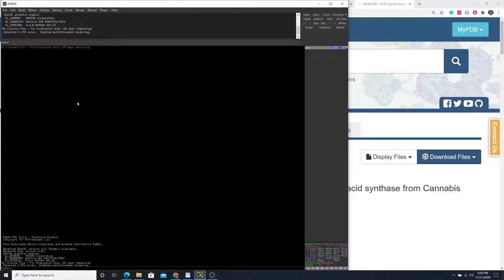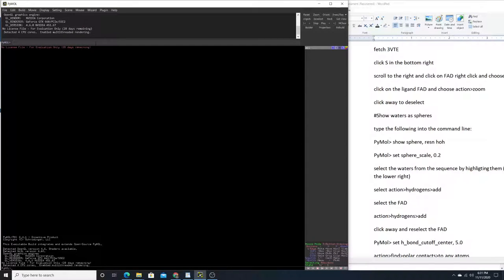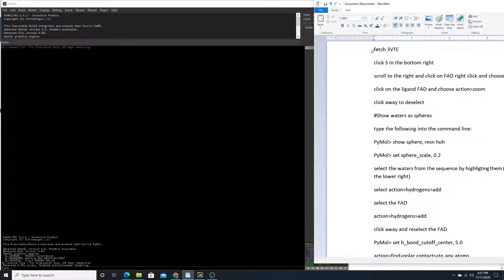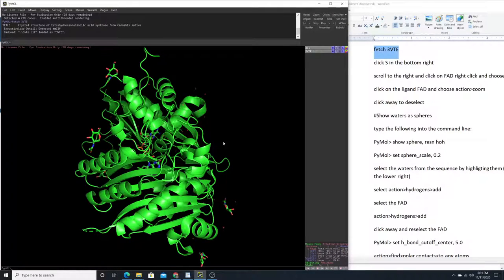We're going to do this in PyMOL and we can fetch that PDB file directly within PyMOL. I'll have a list of commands here that we're going to use to accomplish this entire process — I'll publish those commands and put a link down below. First we're going to type, line by line, 'fetch 3VTE' into the command line.